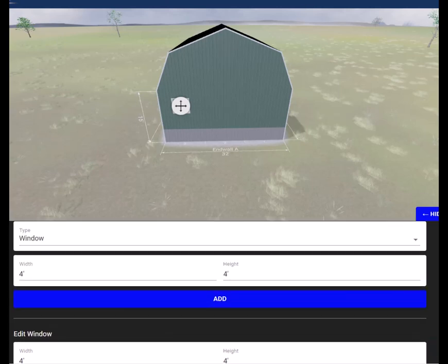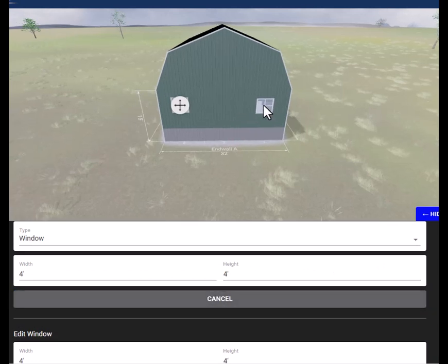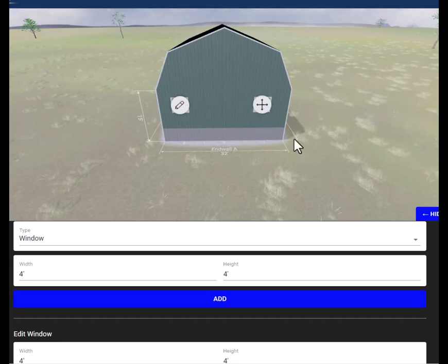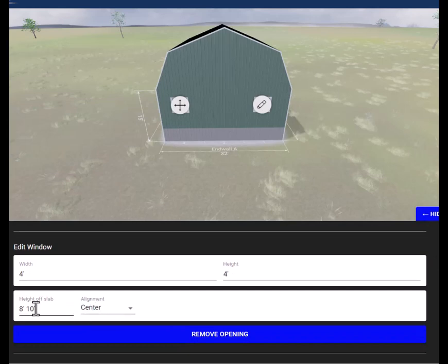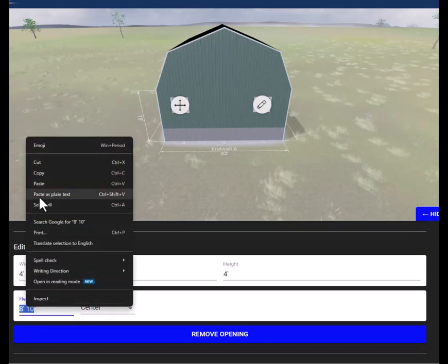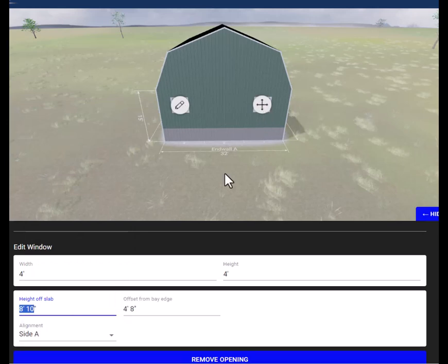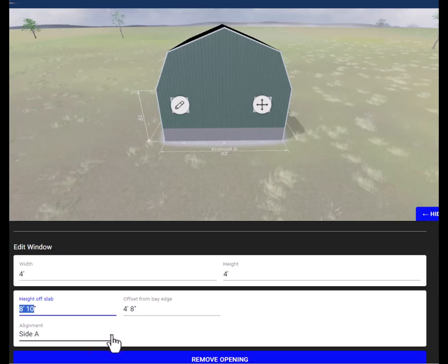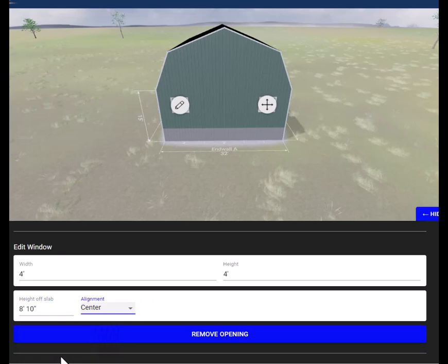Add another one. We'll add a second window right here, and the other one was 810, so copy that—make it 810. Put that in the center of the bay.